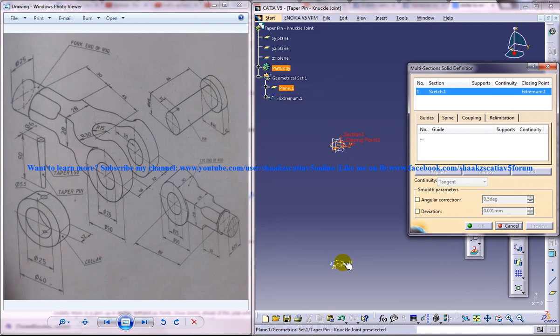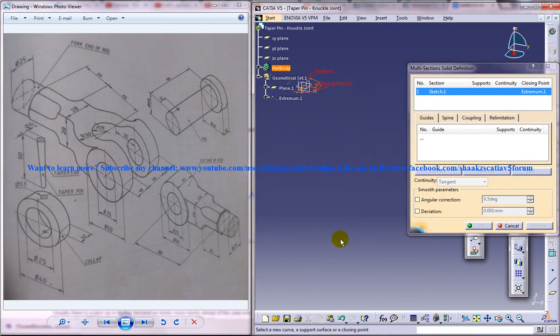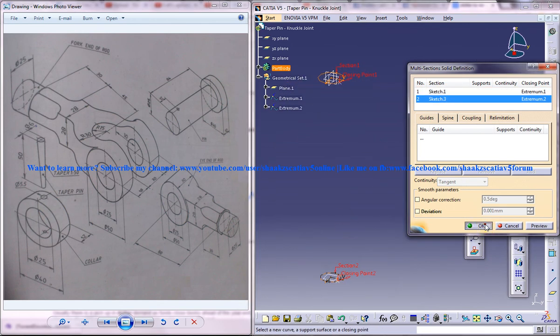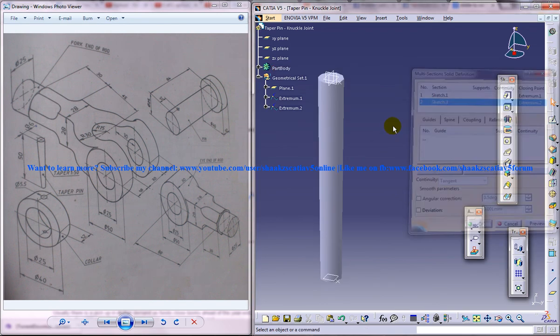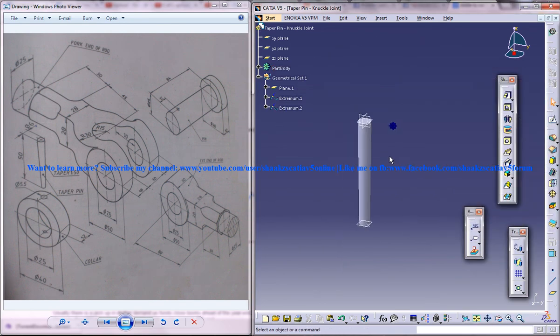Select the first section and the second section. Click on OK. And we got the taper pin.